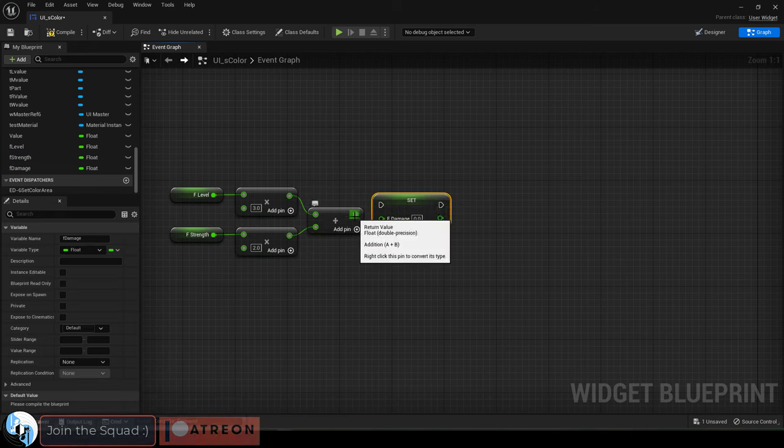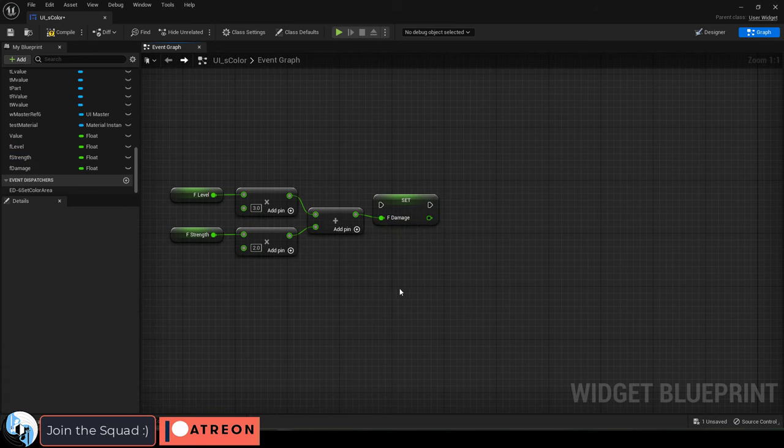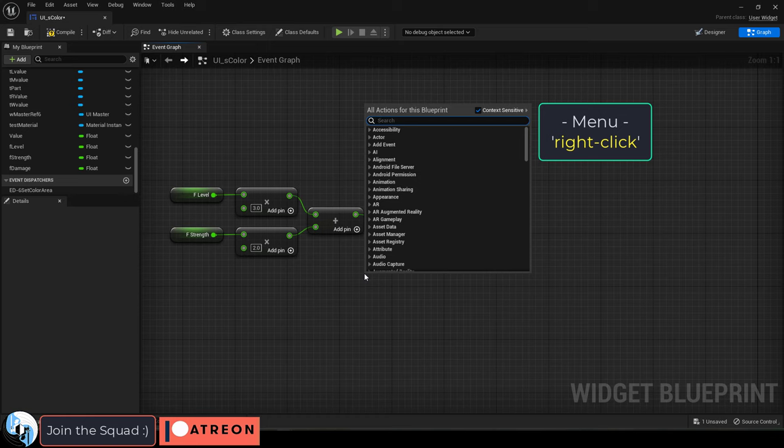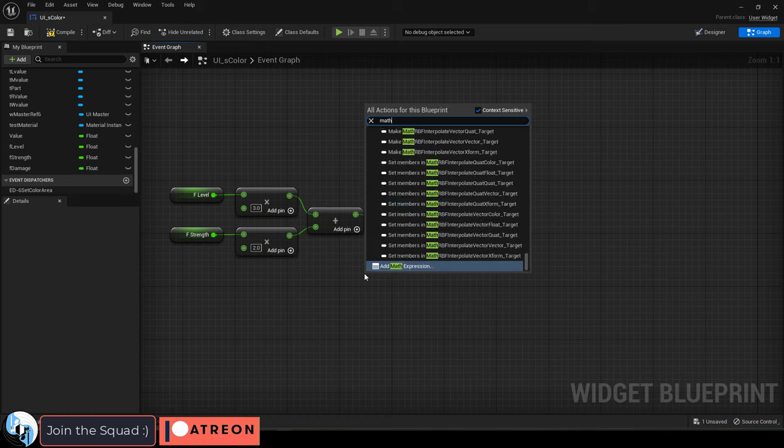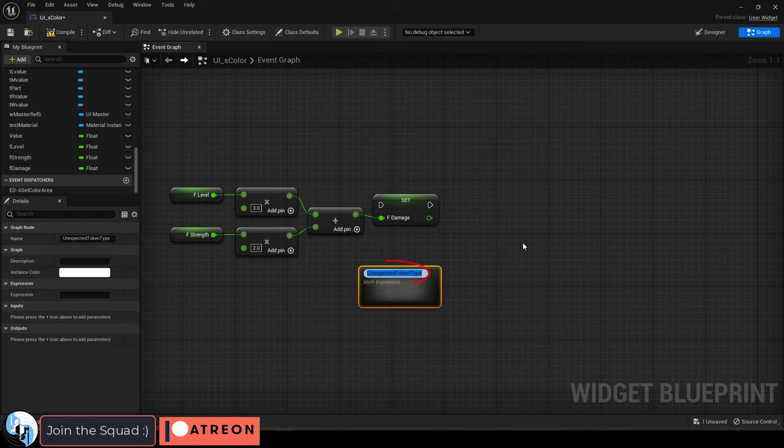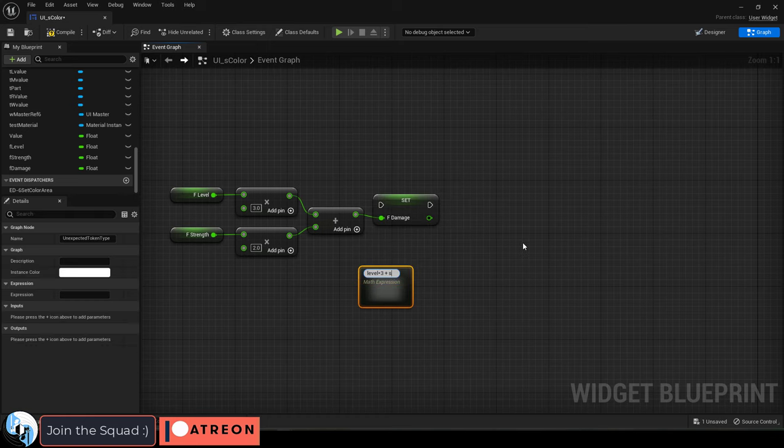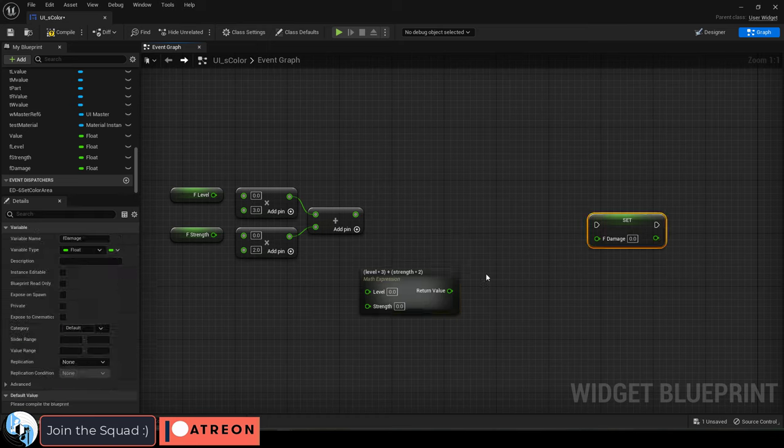Well, instead of doing something like this, what you can do instead is right click, grab a math expression, and type in your equation into the name.